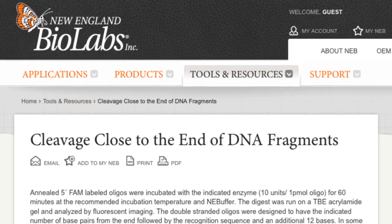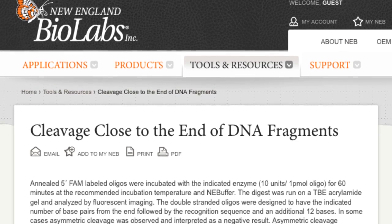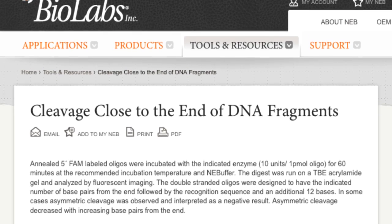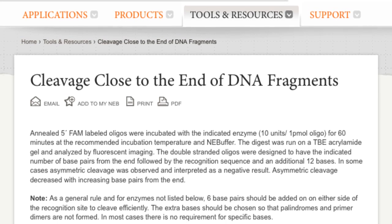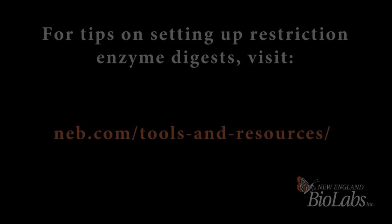For additional information, please see the cleavage close to the ends of a DNA fragment chart available on the NEB website.